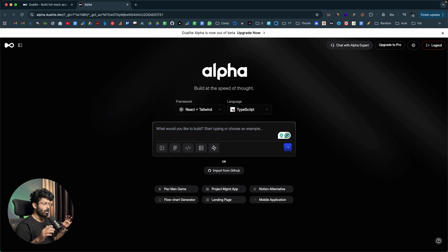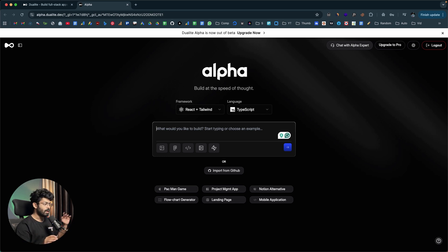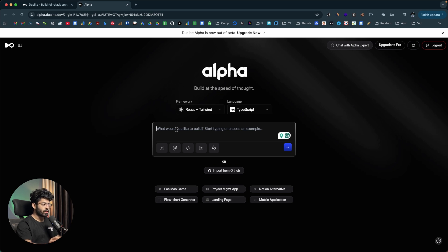For example, let's say I want to build a complex QR code generator website where a user can generate customized QR codes and also include their company logo in that QR code. You might have seen these customized QR codes where the company logo sits towards the center and the QR code still works. I want to create a website where the user can enter a piece of text, a URL, or something else, and our website will create a QR code with their custom logo branding and colors. So I'll give a prompt: 'Create a customizable QR code generator website where a user can enter their content, upload a logo, and select a brand color to generate a customized QR code, with the logo included in the QR code.'